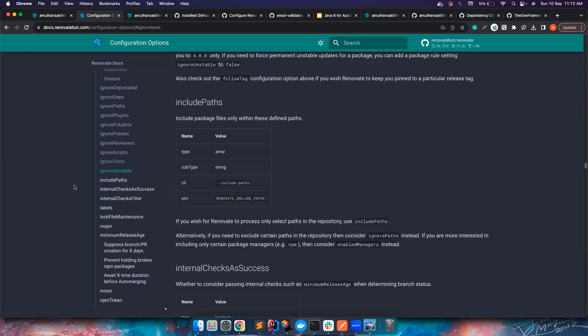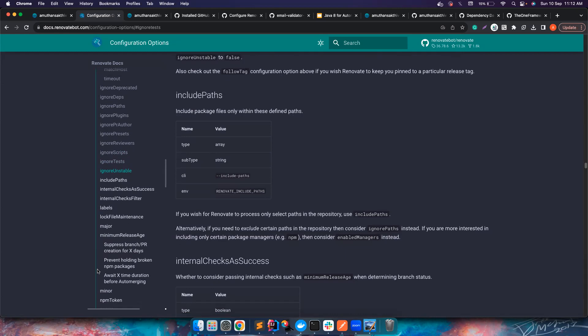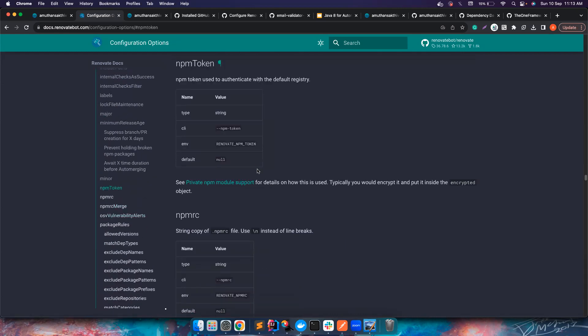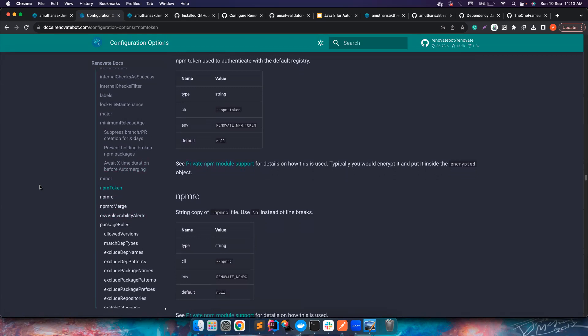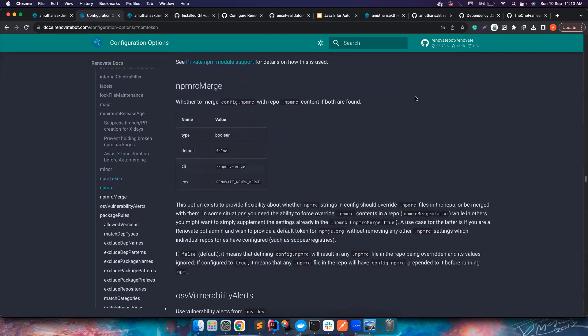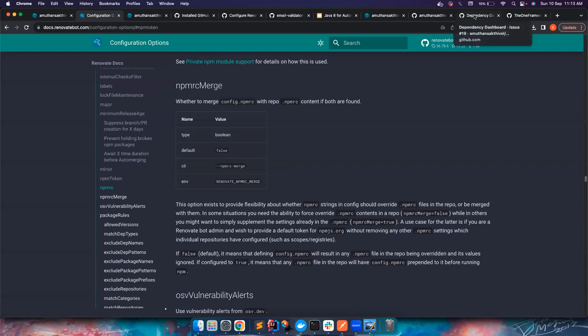You could configure n number of things to just the renovate.json and it will make sure that. You can also configure npm token if you are using package.json then want to pull some dependencies from your private registries. You can do all of that.